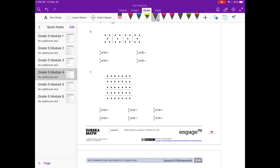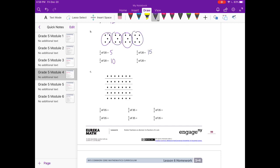B, 1/4 of 20. So they've already drawn 20, and they broke it into fourths for us. So 1/4 of 20 is 5. 2/4 of 20 would be 10. 3/4 of 20 is 15, and 4/4 of 20 is 20.